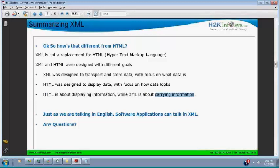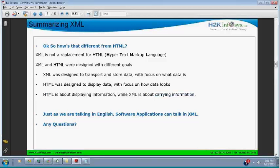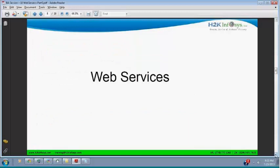Just as we are talking in English, software applications can talk in XML. If you have more than one customer, you will be using different customer IDs. Regarding the question — attribute is additional information about the tag. It doesn't assign any value to the tag. The difference between XML and HTML is an important interview question.